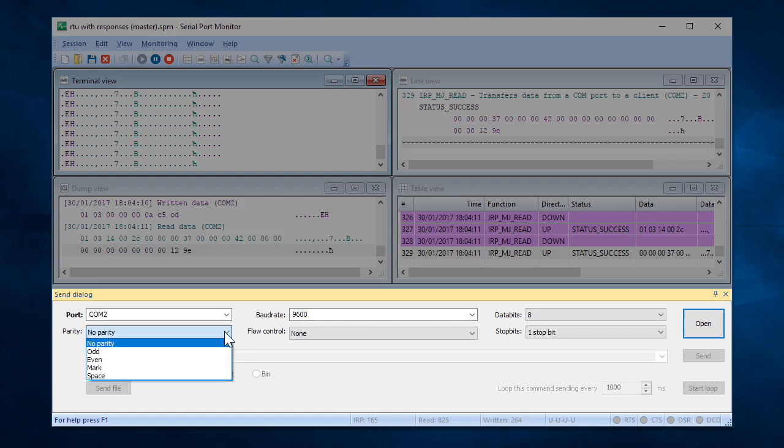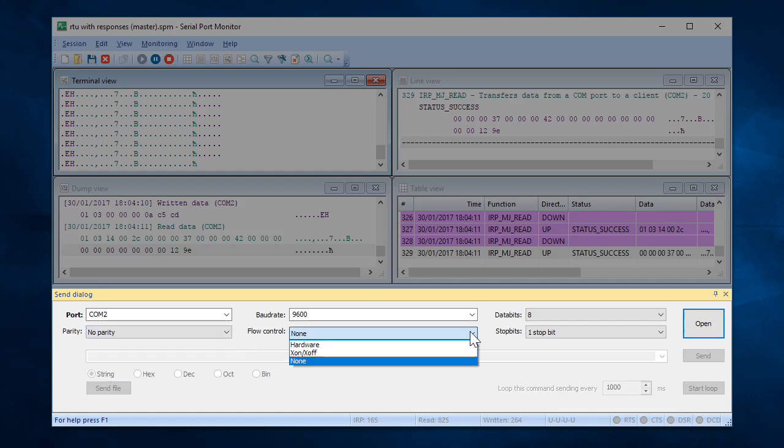Parity can be one of the following: None, odd, even, mark or space. Flow Control: X on, X off, which is commonly used for asynchronous communication, hardware or none.